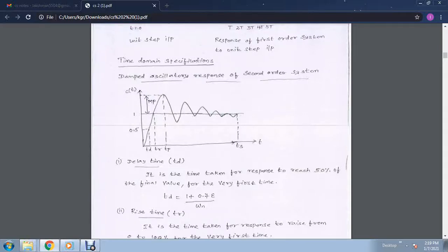Good morning. Today I am going to explain about the time domain specifications of a control system. As you can see in the figure, we are having different time responses of the control system with respect to time. The main time domain specifications are: delay time, rise time, peak time, settling time, and peak overshoot.